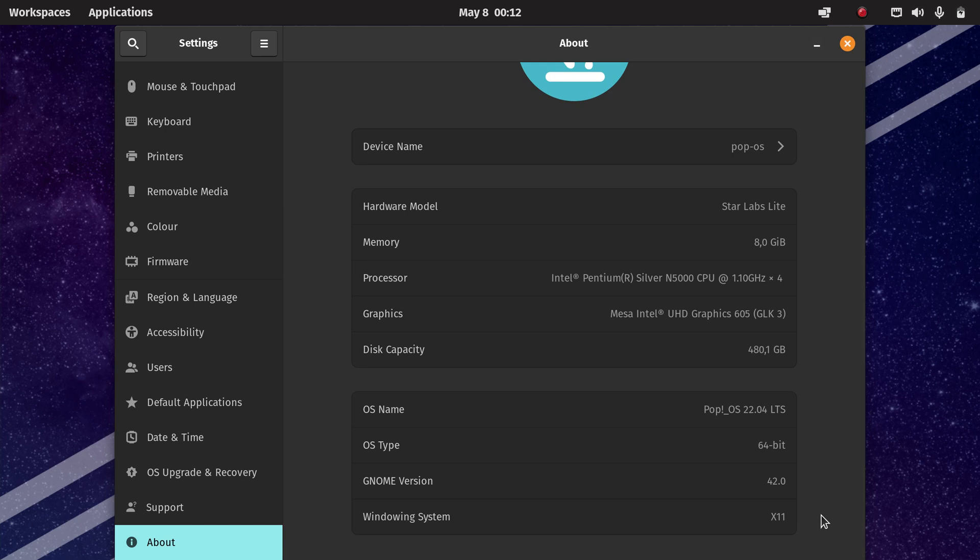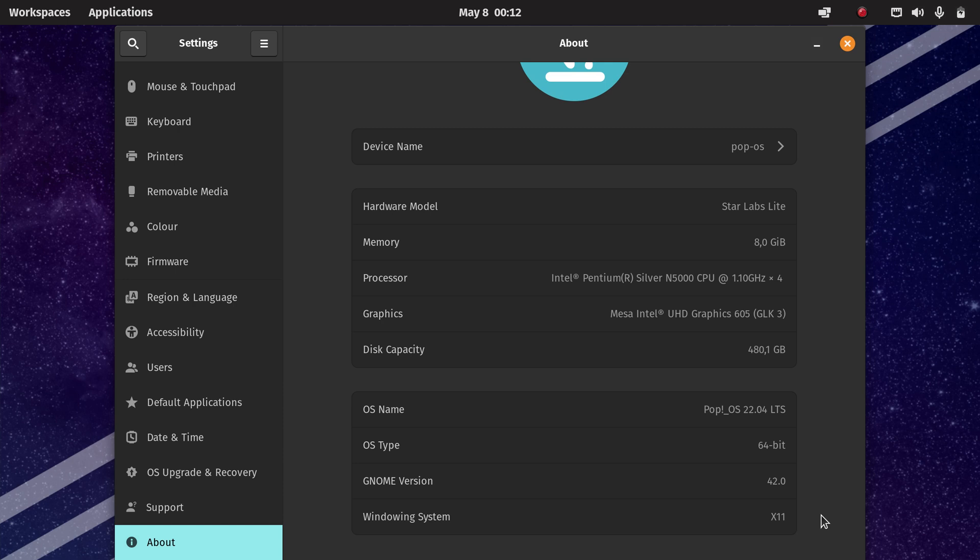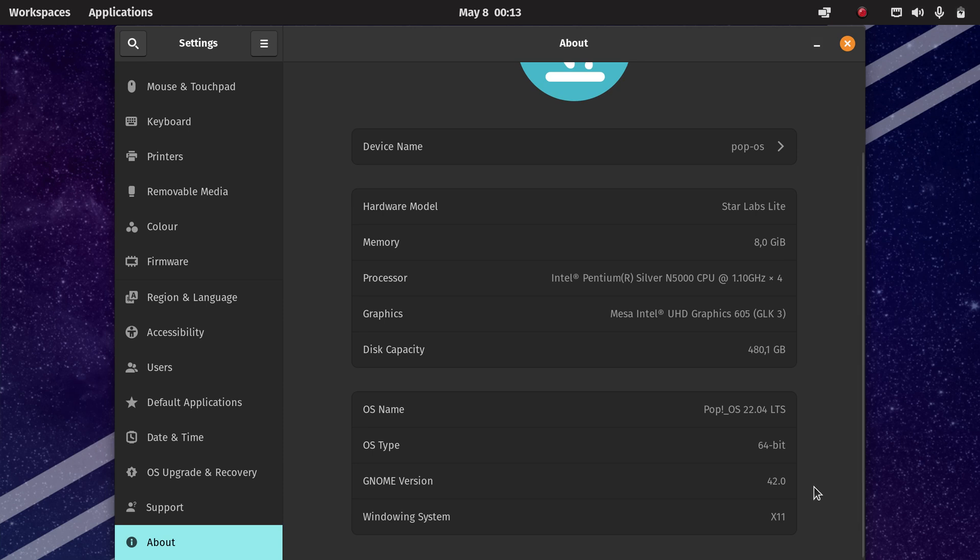So two years ago I tested Pop!OS 20.04 and at the time I was also able to enable hardware video acceleration in Chrome. But it seems that Google has changed things with hardware video acceleration in Chrome. It seems it's still possible to enable it, but two years ago it was just a matter of changing one flag and then it was activated. Now you have to do some other stuff, so unfortunately the way to enable it has changed through the years.